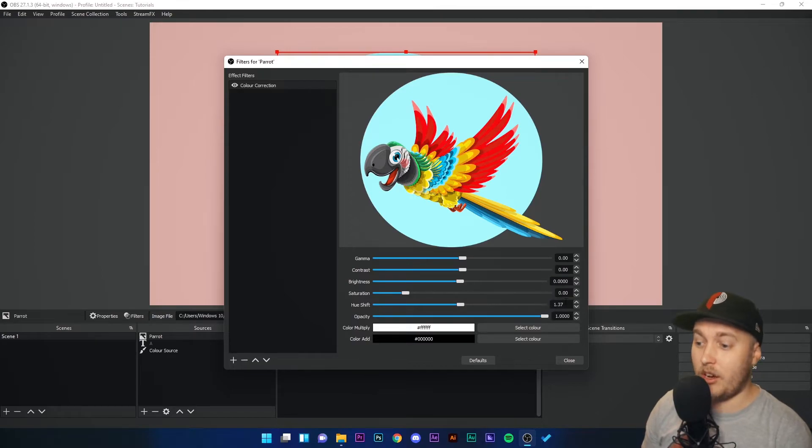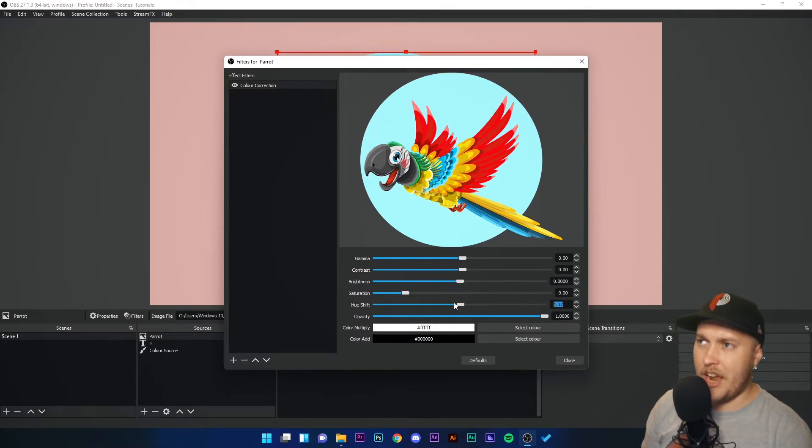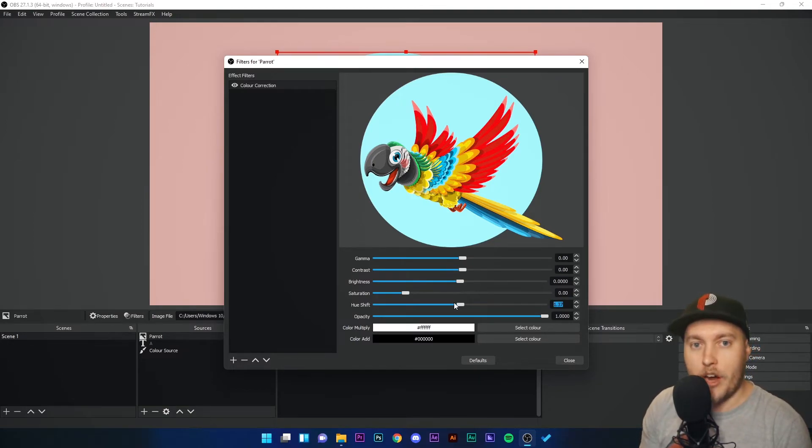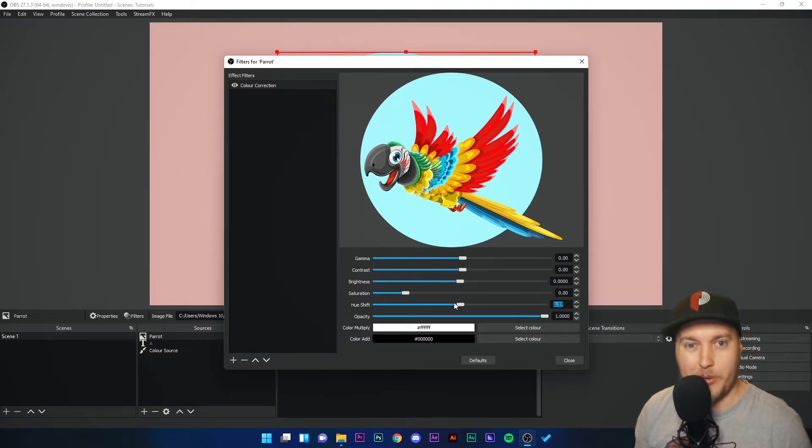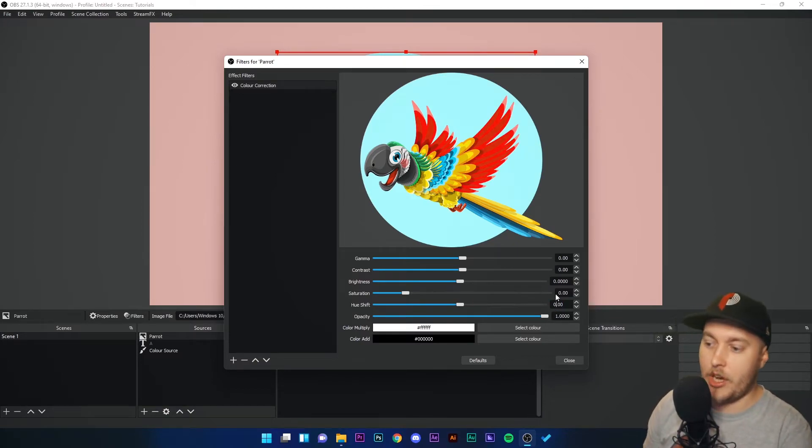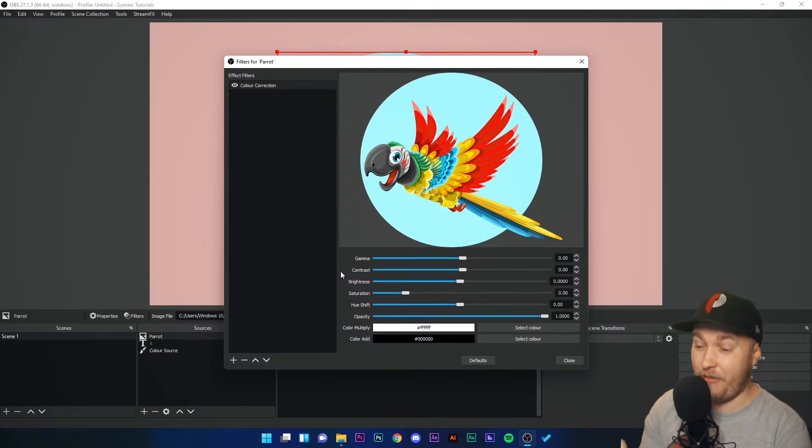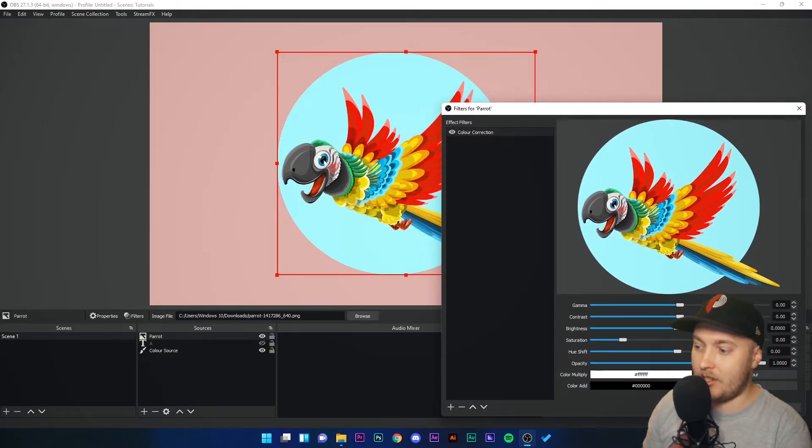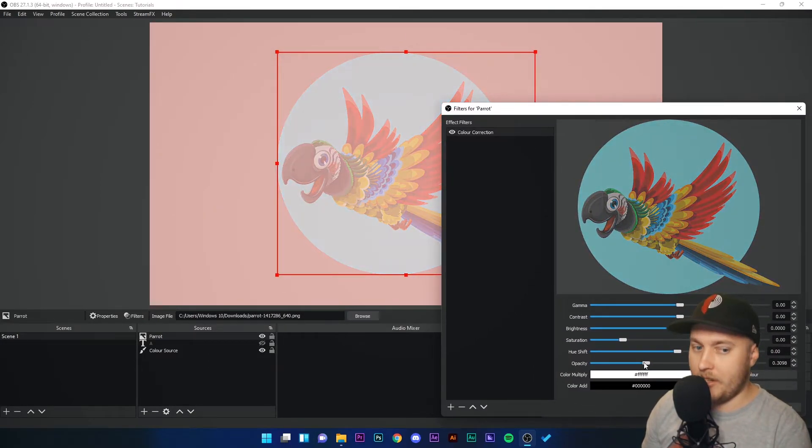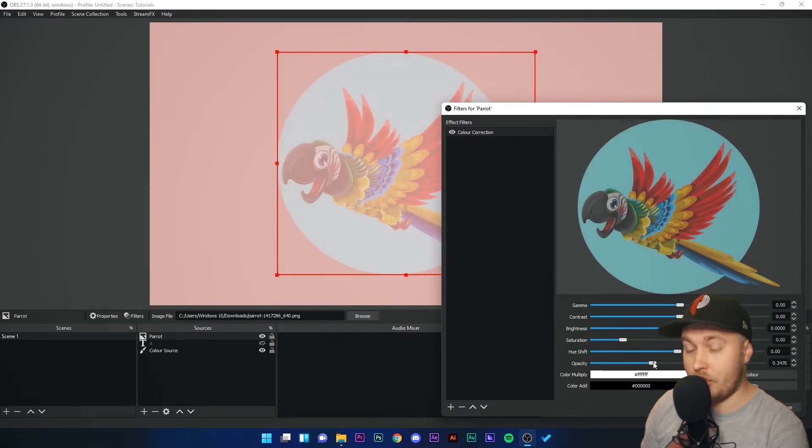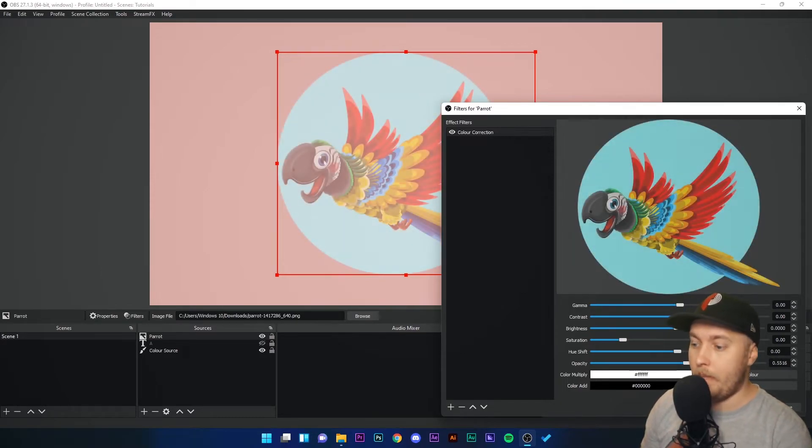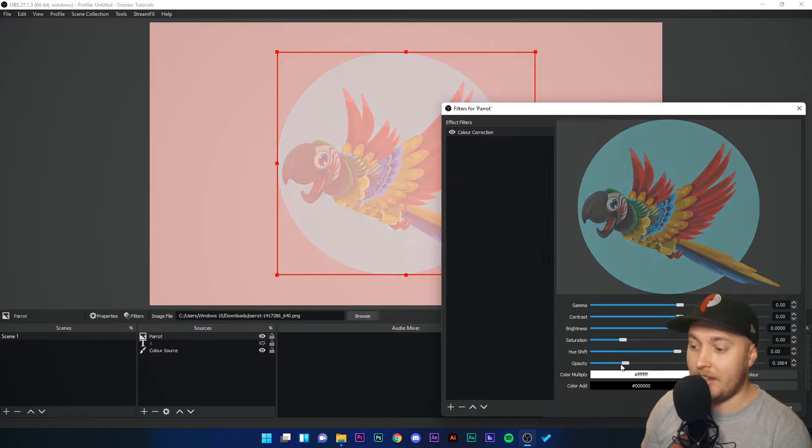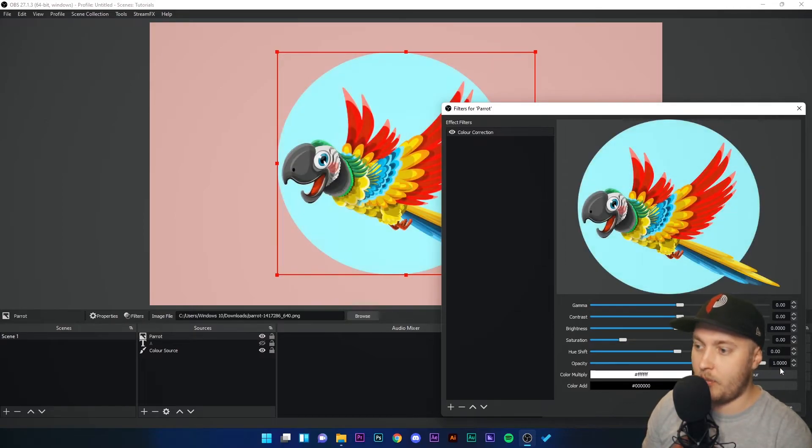For example, if you had a red square but you didn't have an image file of a blue square but you wanted a blue square, you could just change the hue of that red square and you'd have a blue square. It's really handy for changing the specific color of the image. And then you have Opacity. If I decrease the opacity here, you can see in the stream preview the image transparency increases and decreases as we go.